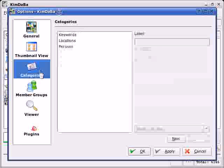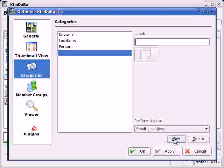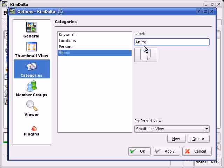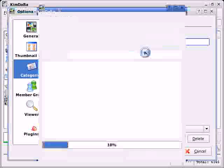To add a new category, simply press the New button, type in the name of the category, and select an image to be shown in the browser.